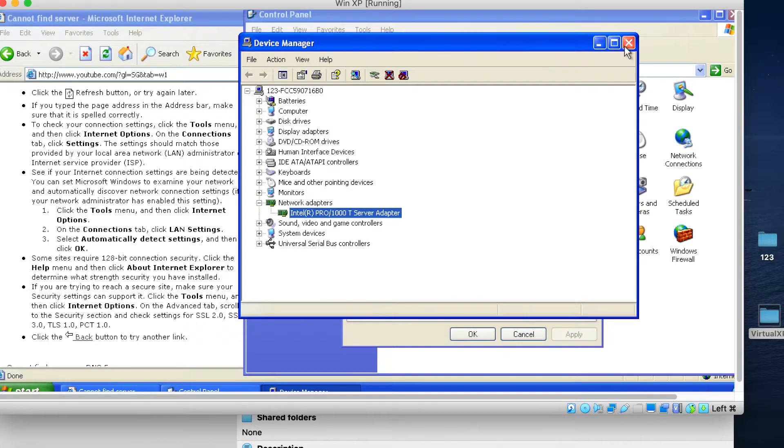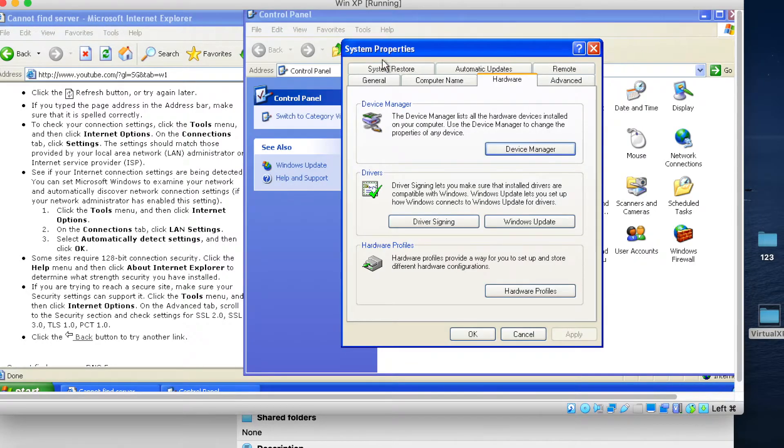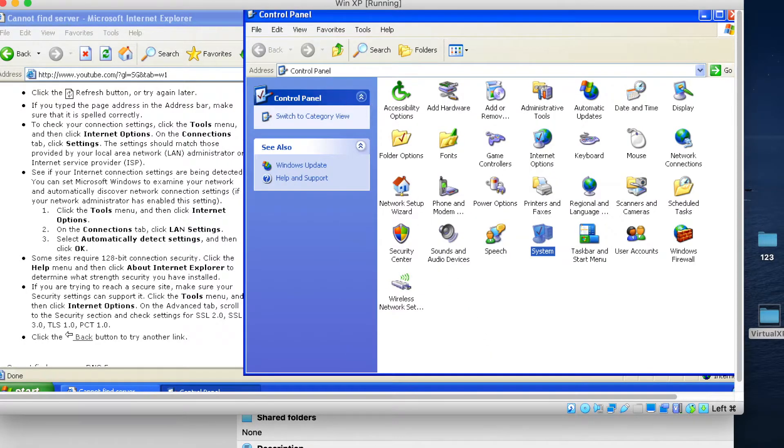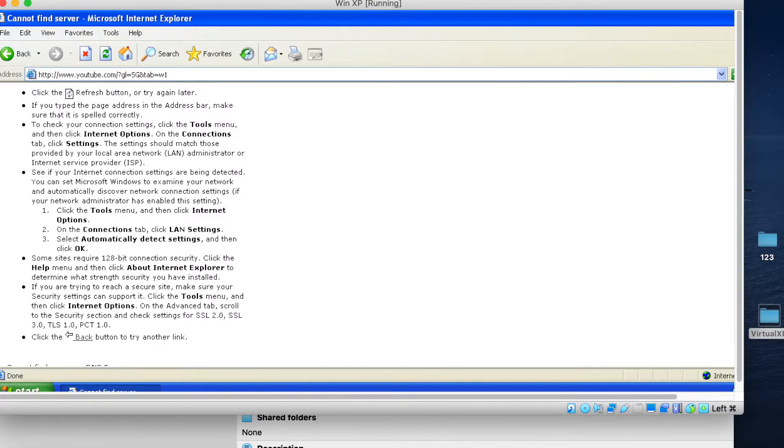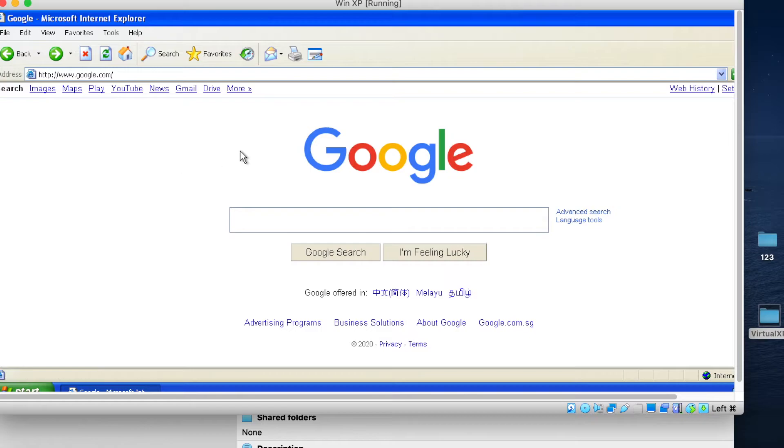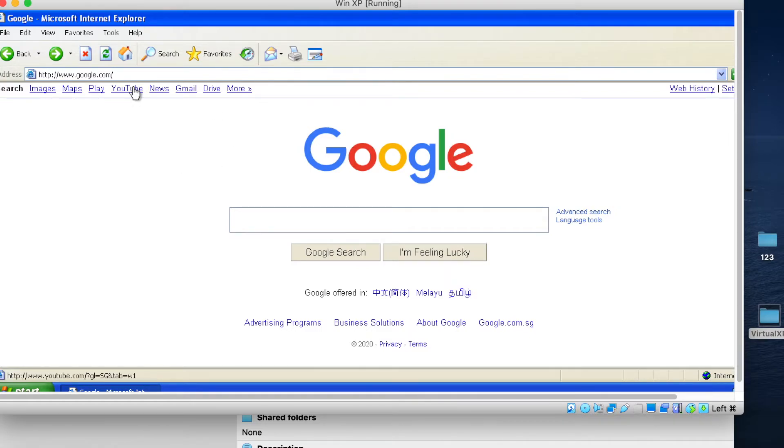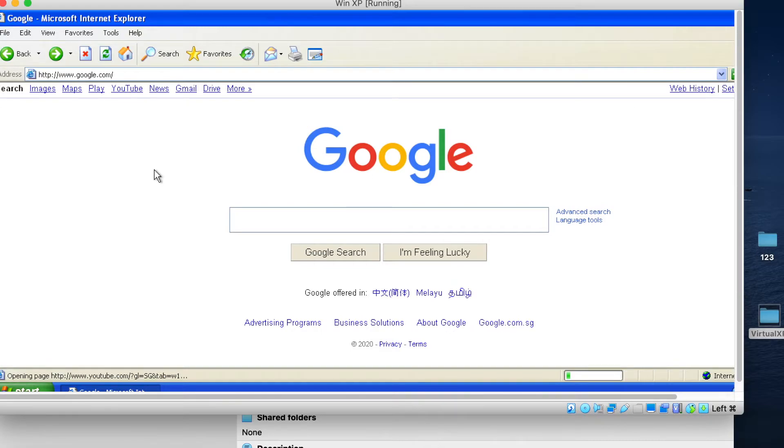So I check in all the things. And then still cannot. Still cannot. You see YouTube cannot. Go to Google and then go to YouTube. YouTube also cannot.